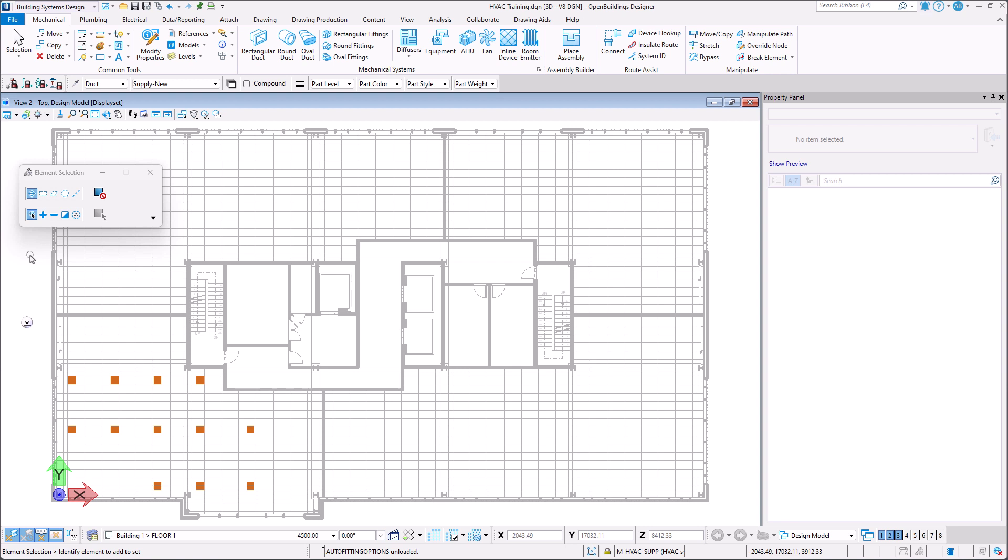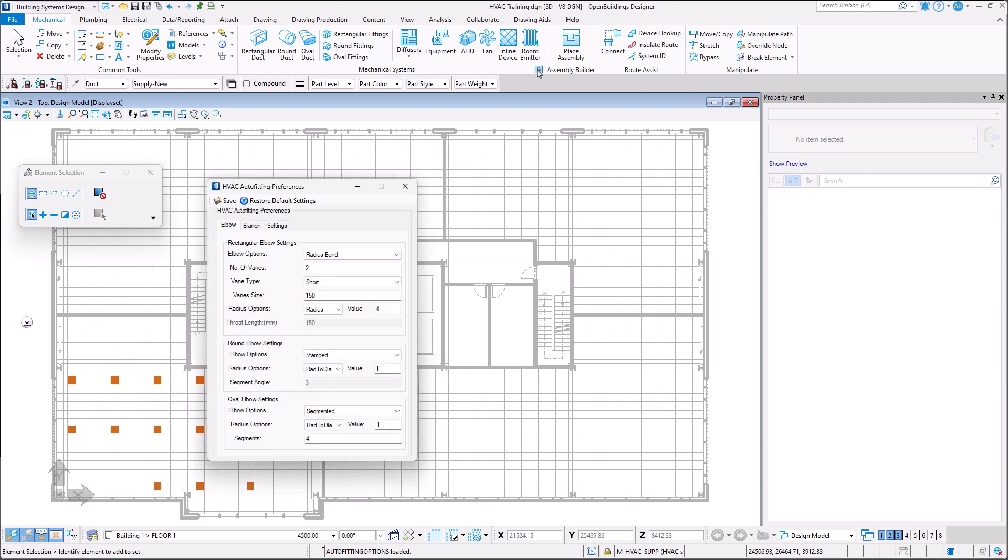Before we begin we must first check our HVAC auto fitting preferences which define common settings for fittings applied automatically while routing.